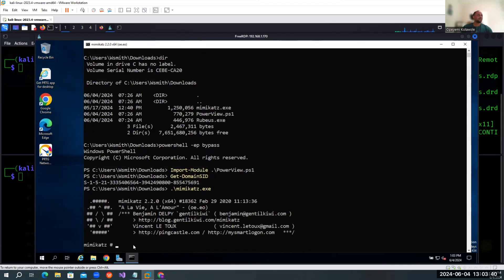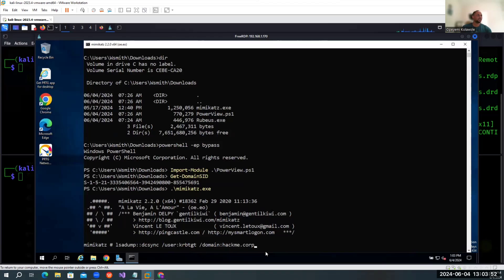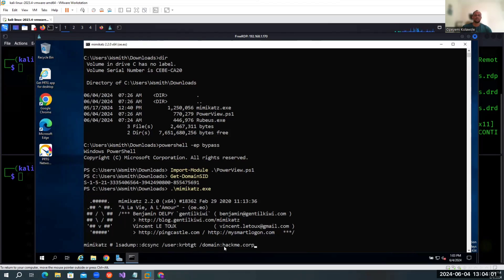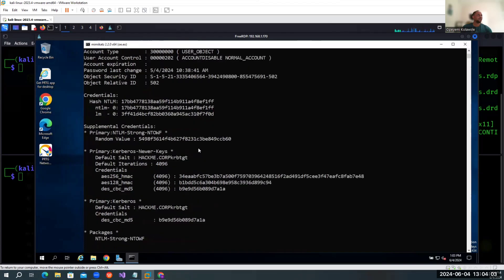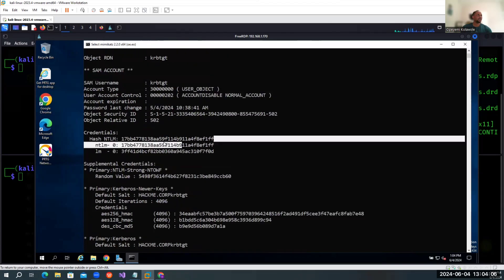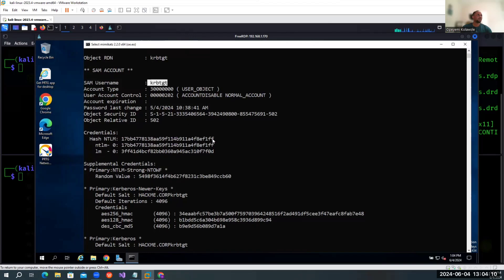Now we're going to copy this command that we're going to use to dump the NTLM hash — specifically the NTLM hash for KRBTGT. We're specifying the KRBTGT user and the domain name. We can scroll up and see the hash for the KRBTGT username here. I'm going to copy this hash and save it to a file.